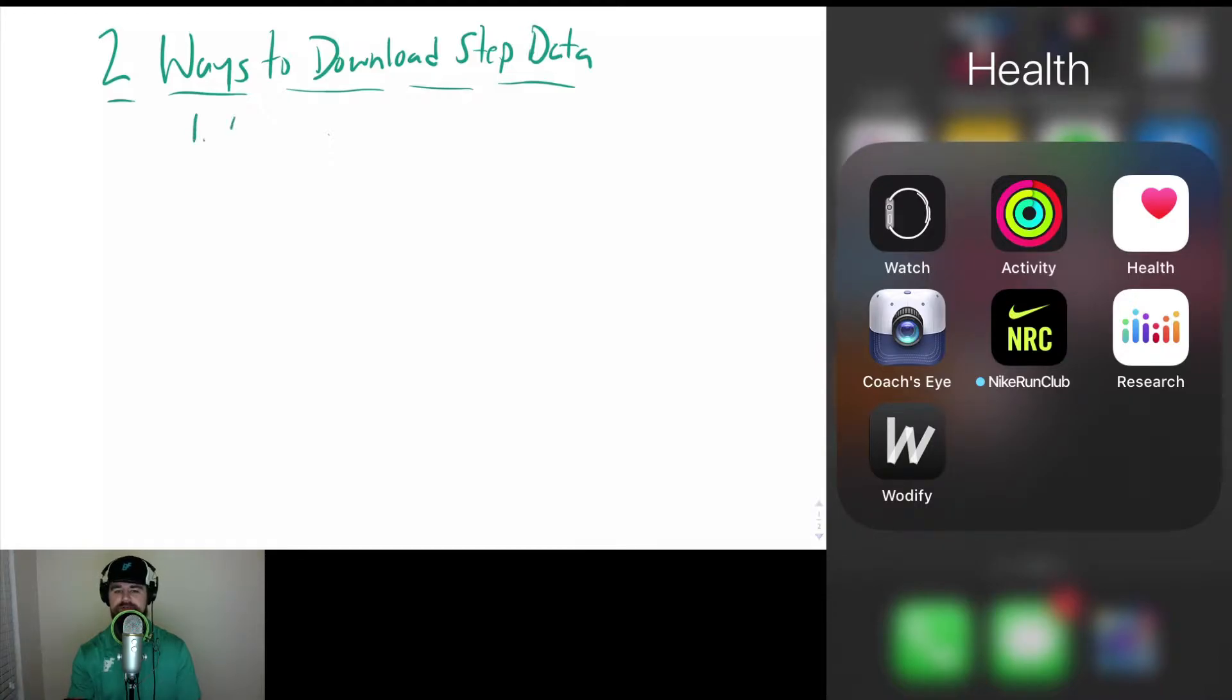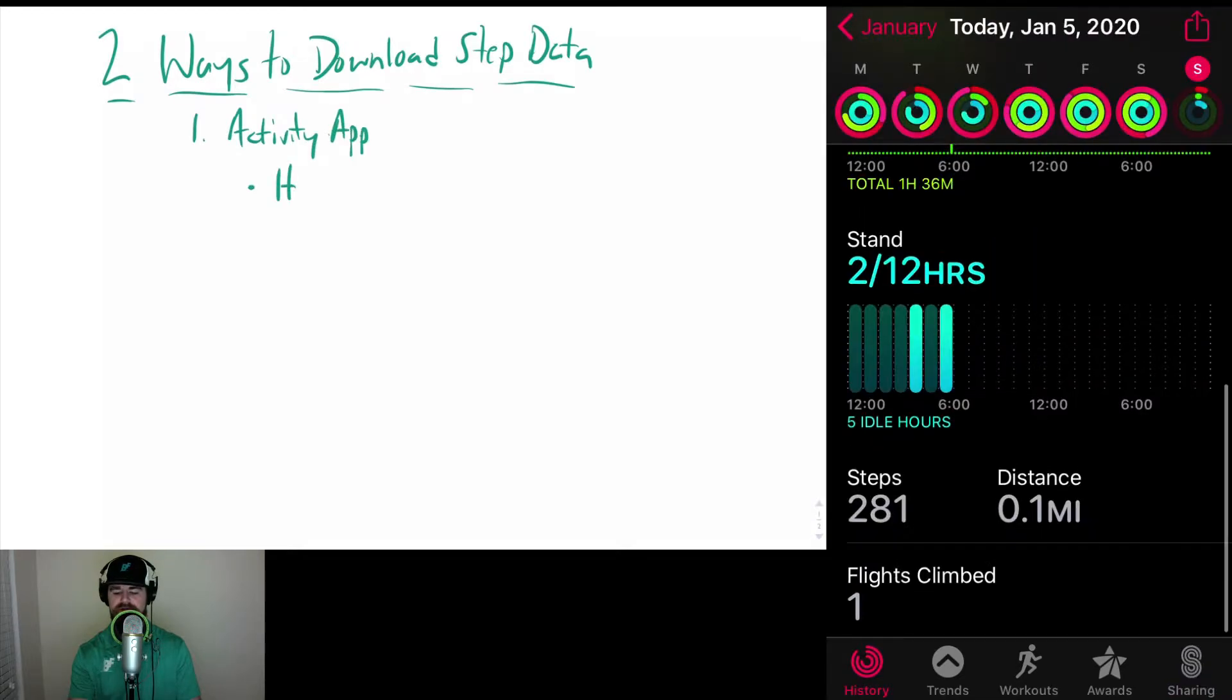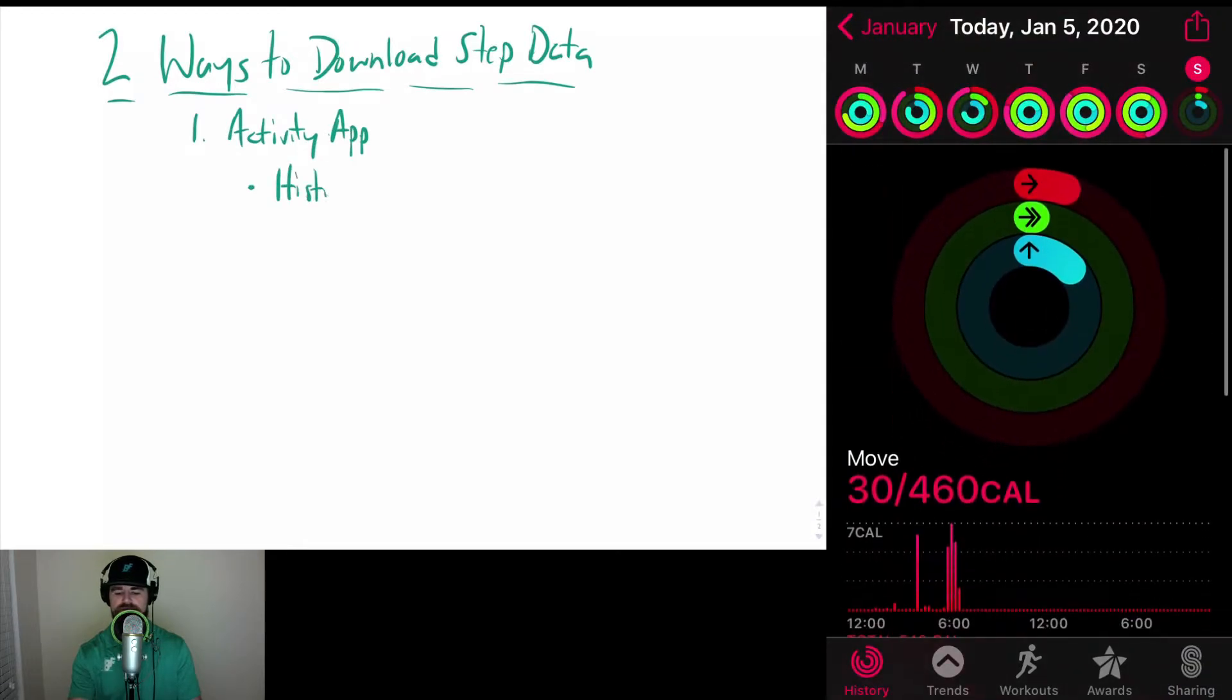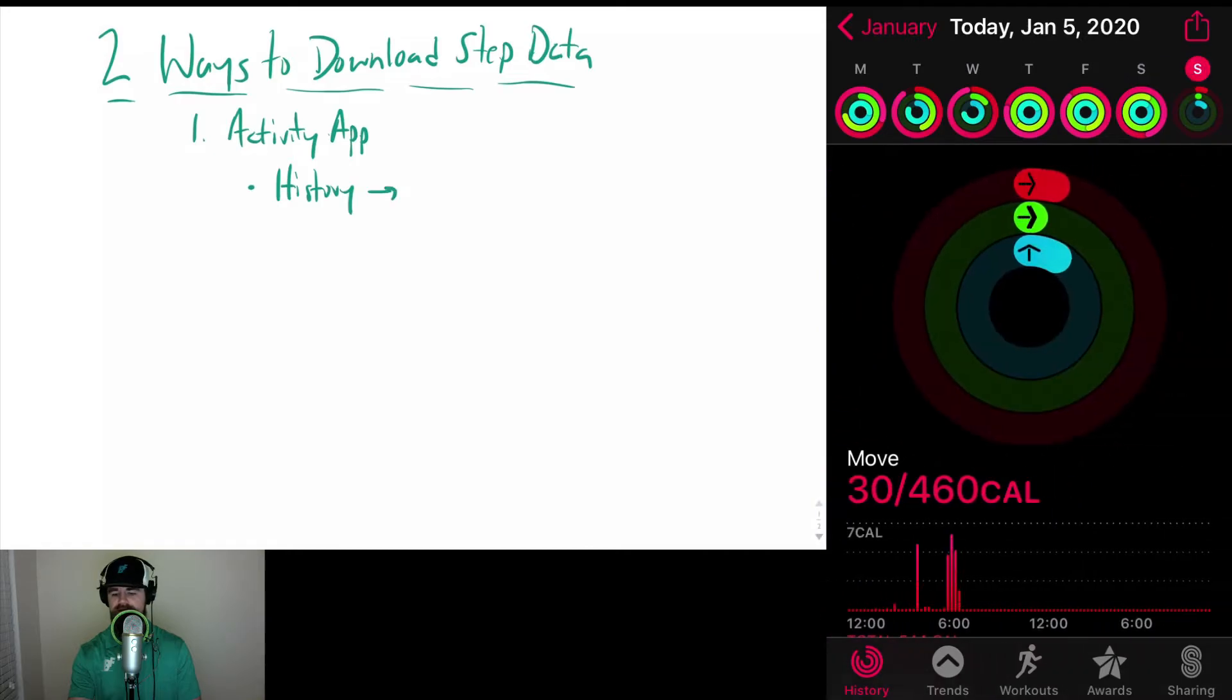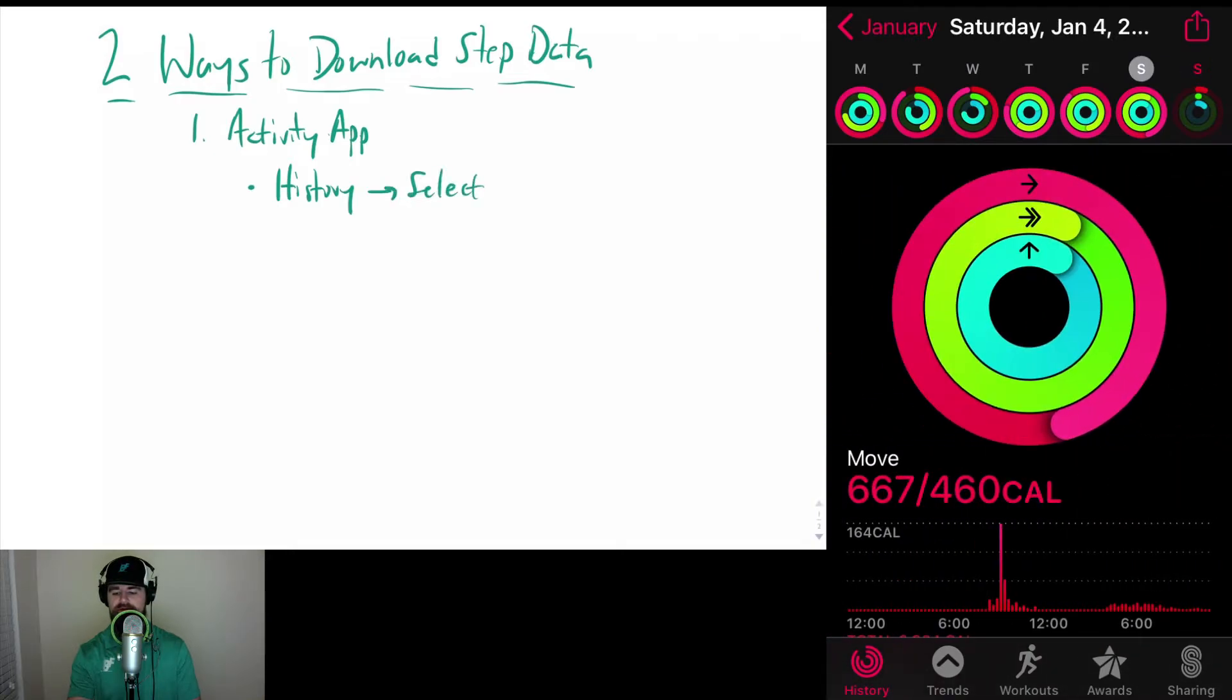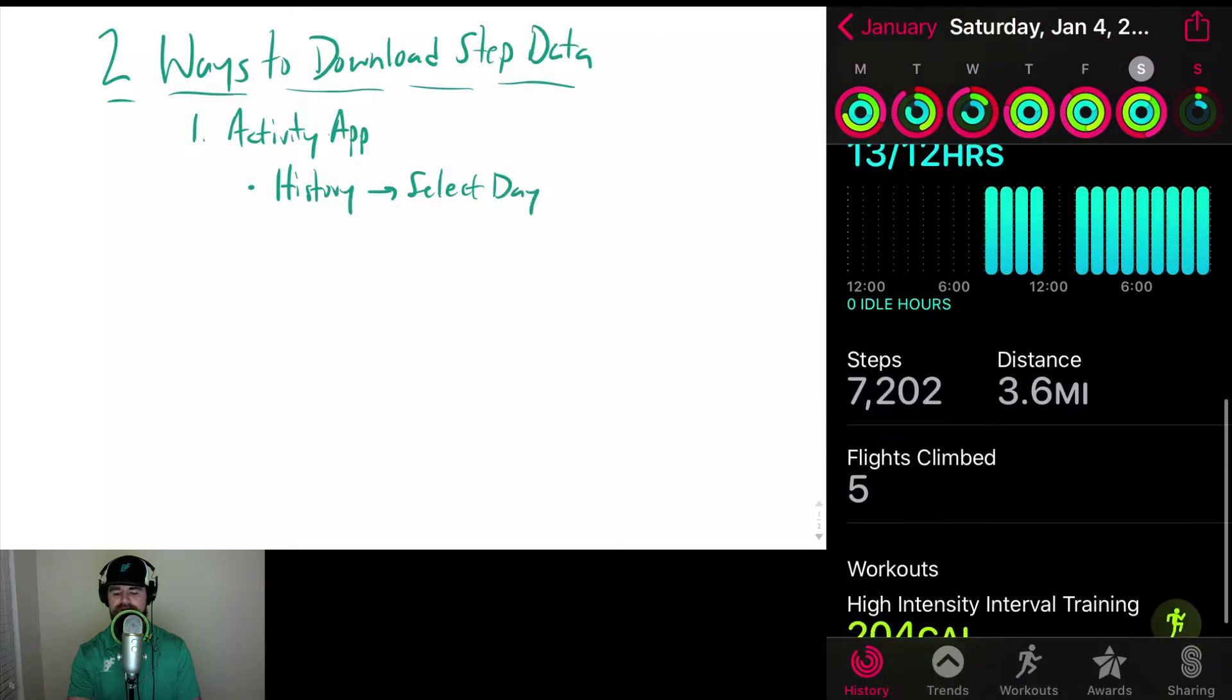The simplest way to look at the step data initially is you go to History, and then once you're on the History you can select the different days at the top here. We'll go to the previous day, and then you scroll down and you find your step counts right there.